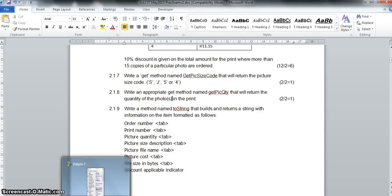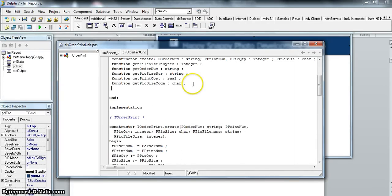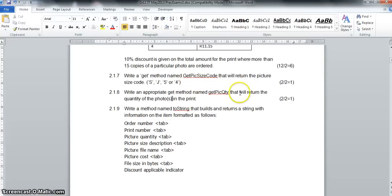Question 2.1.8 asks us to get the pick quantity — just returning the number of photos ordered. Again a very simple function. We go to the top, create function `getPickQuantity`, which returns an integer for how many photos were in that order. We simply return the field: `result := fPickQuantity`. This is where you can score easy marks in the OOP question — once you understand the pattern, it's the same style every time.